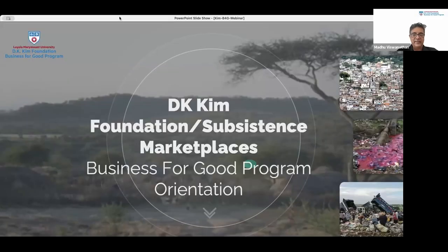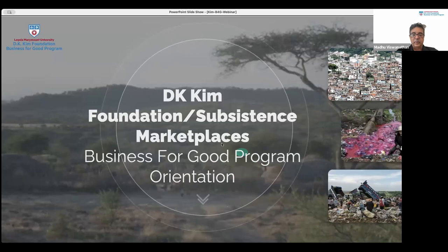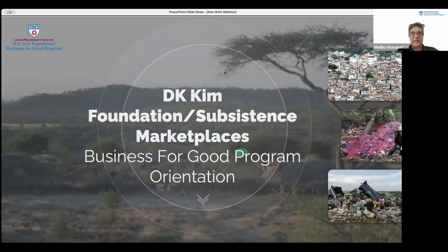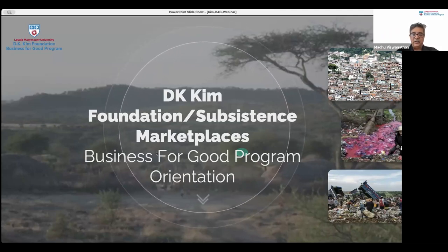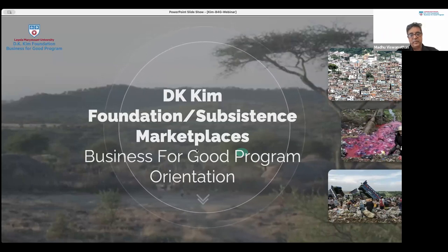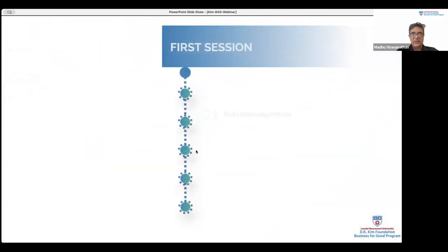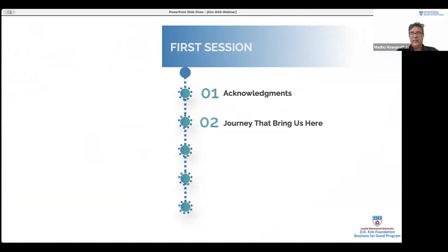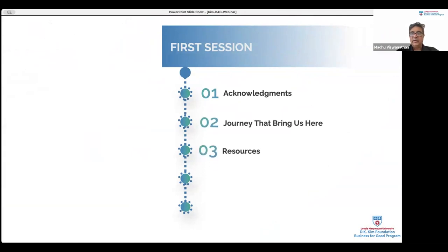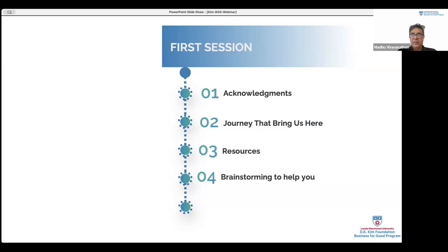This is the DK Kim Foundation Business for Good program, and you'll recognize the term 'subsistence marketplaces' — just so you understand the origins and the synergies we are creating. Some of this content will be familiar from before, and some is absolutely new. Today we'll start with acknowledgements, then briefly the journey that brought us here, then the resources we have. We'll let you explore those resources and do some top-of-mind brainstorming on how this can help you in your own journey as educators.